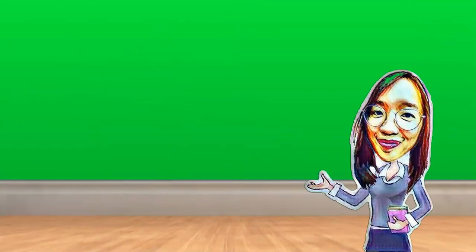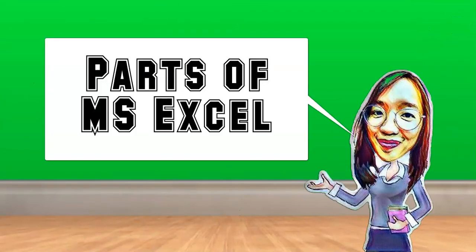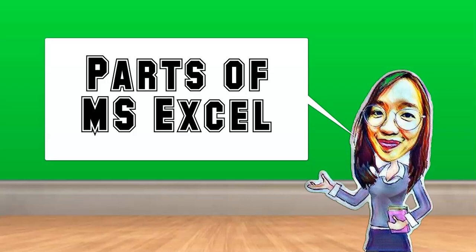Next, I'm going to point at the different parts of Microsoft Excel window and then try to name these parts. Ready?